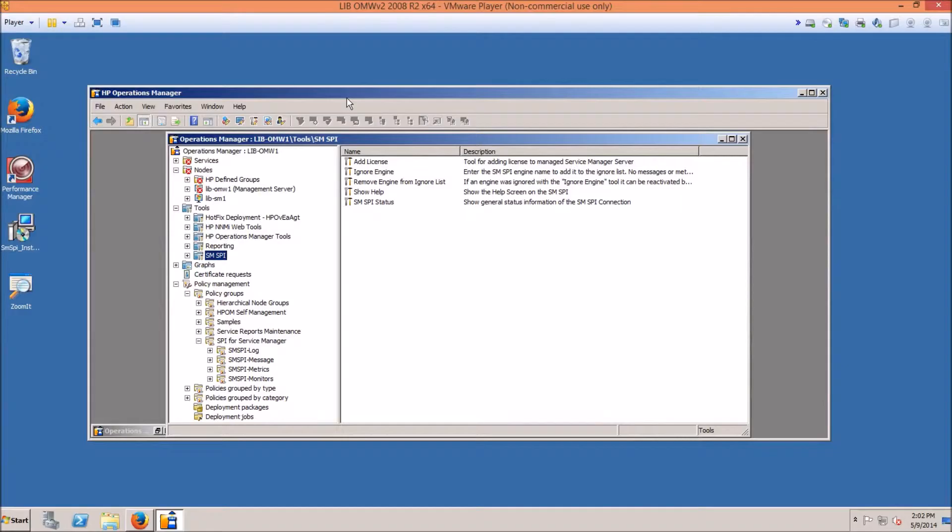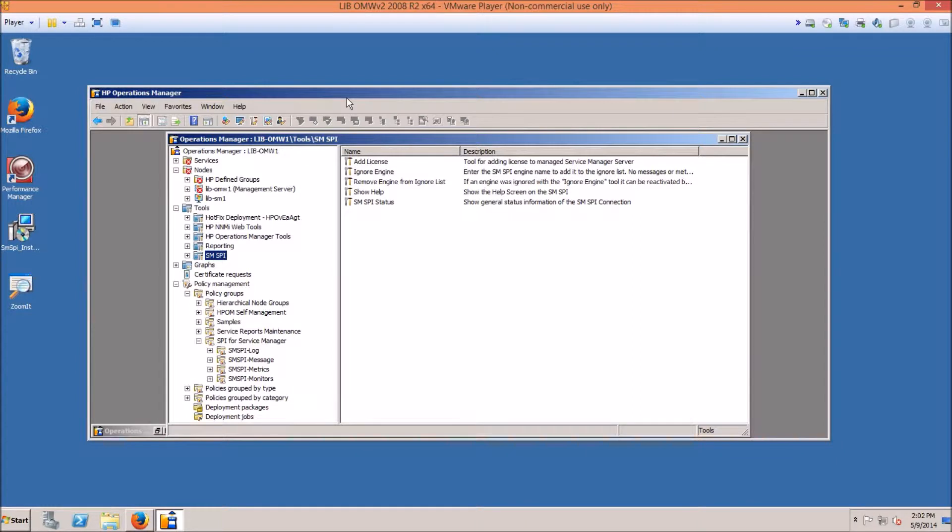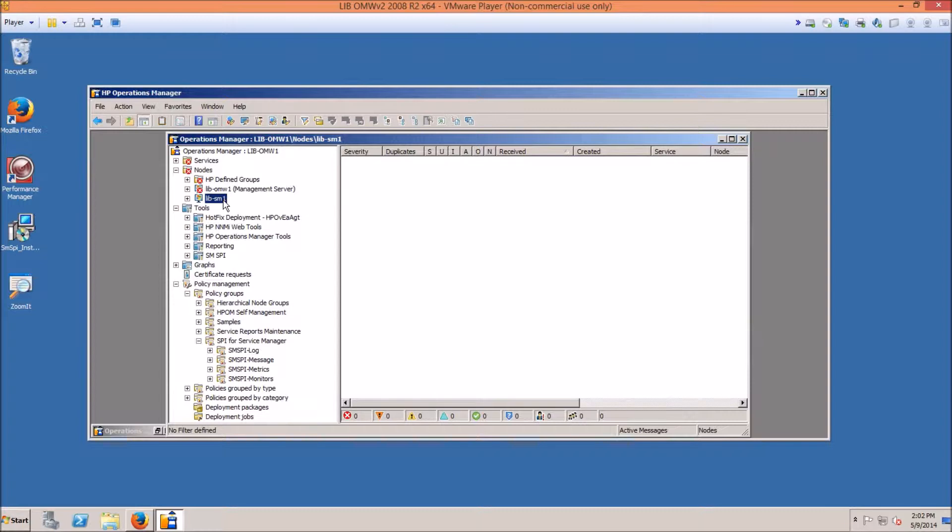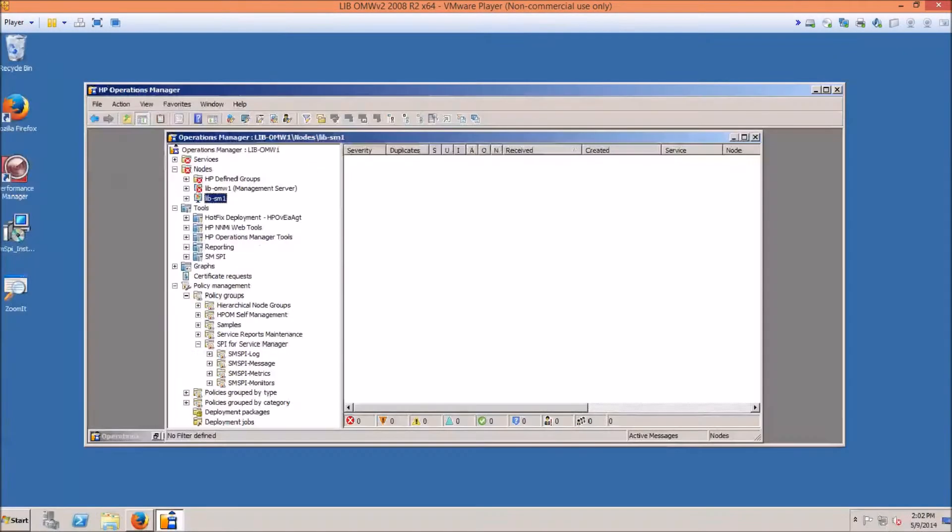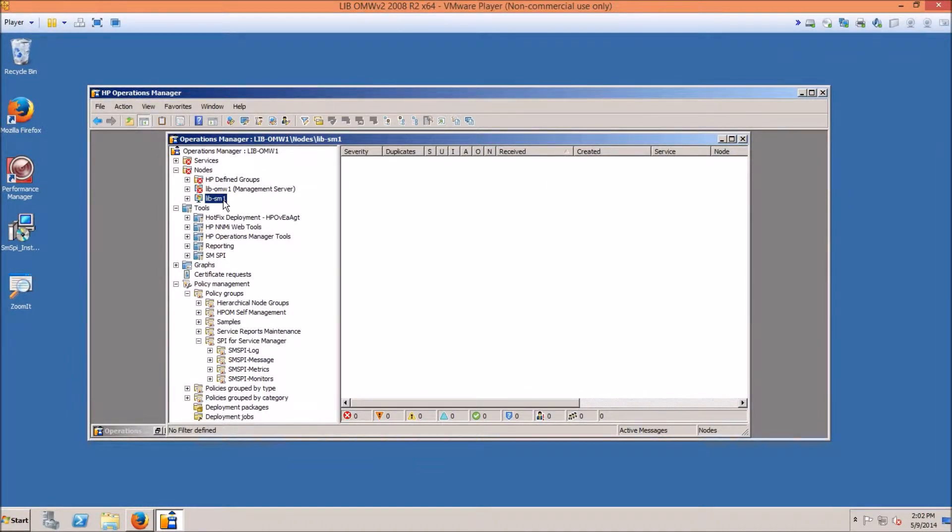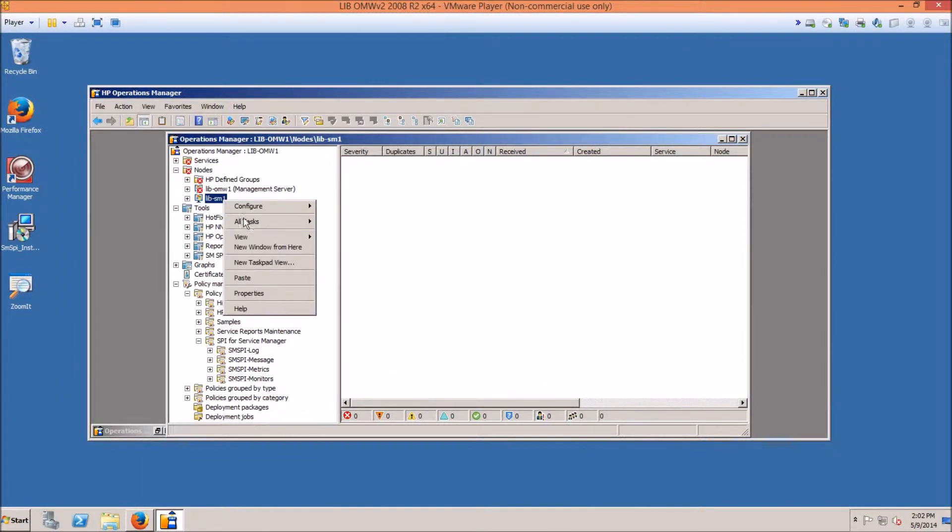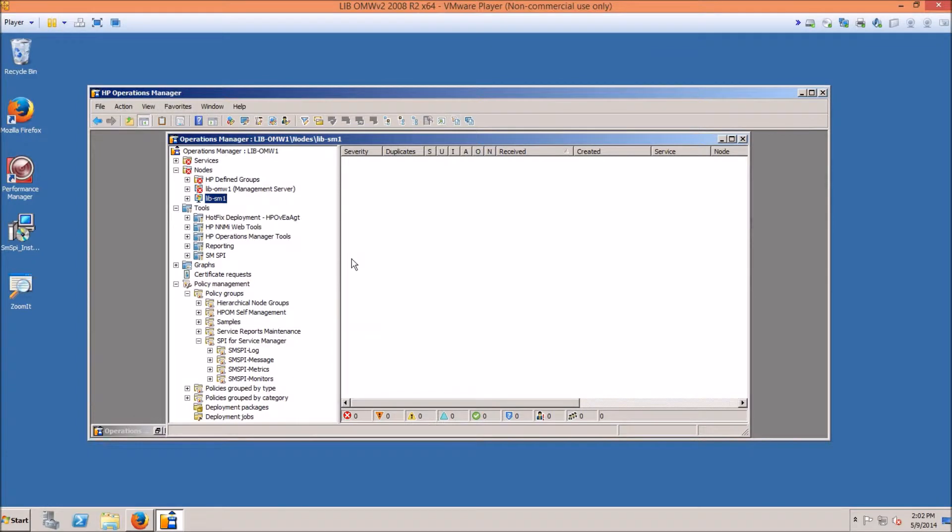This is the last section of installing the smart plugin for HP Service Manager on HP Operations for Windows. So we have just finished configuring the Service Manager application server. That server in our OMW system is this one, lib.sm1, for this example. So now that we have the JMX ports configured on the Service Manager application server, we need to deploy instrumentation.